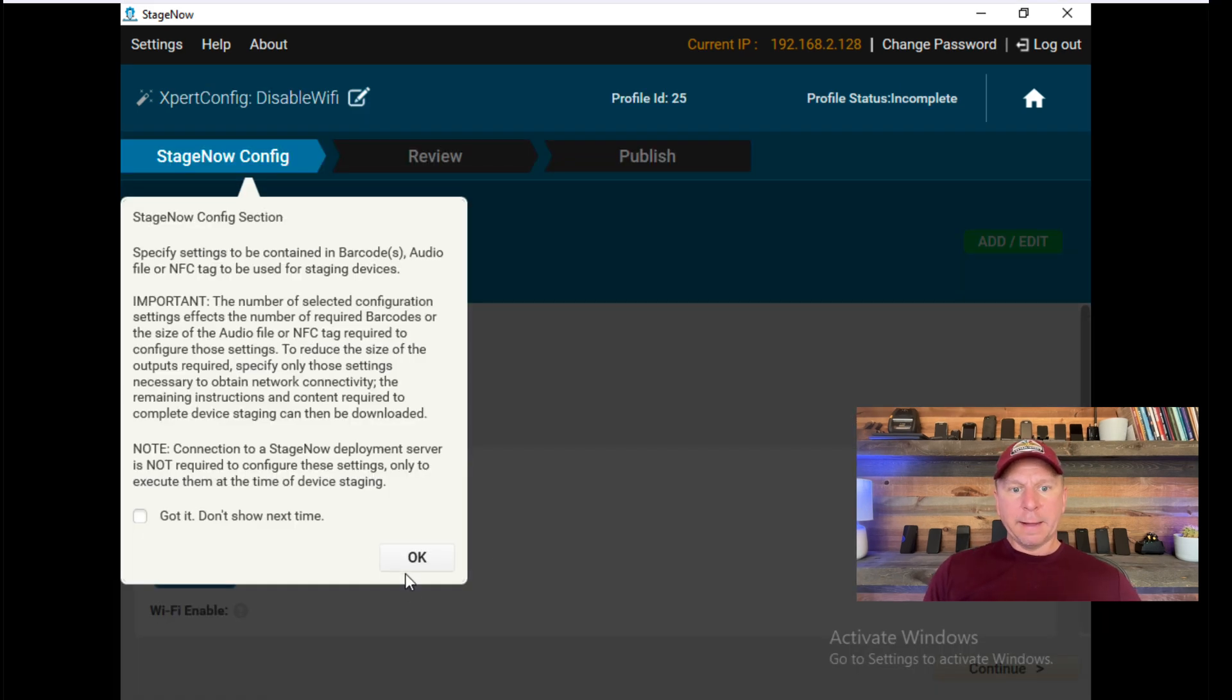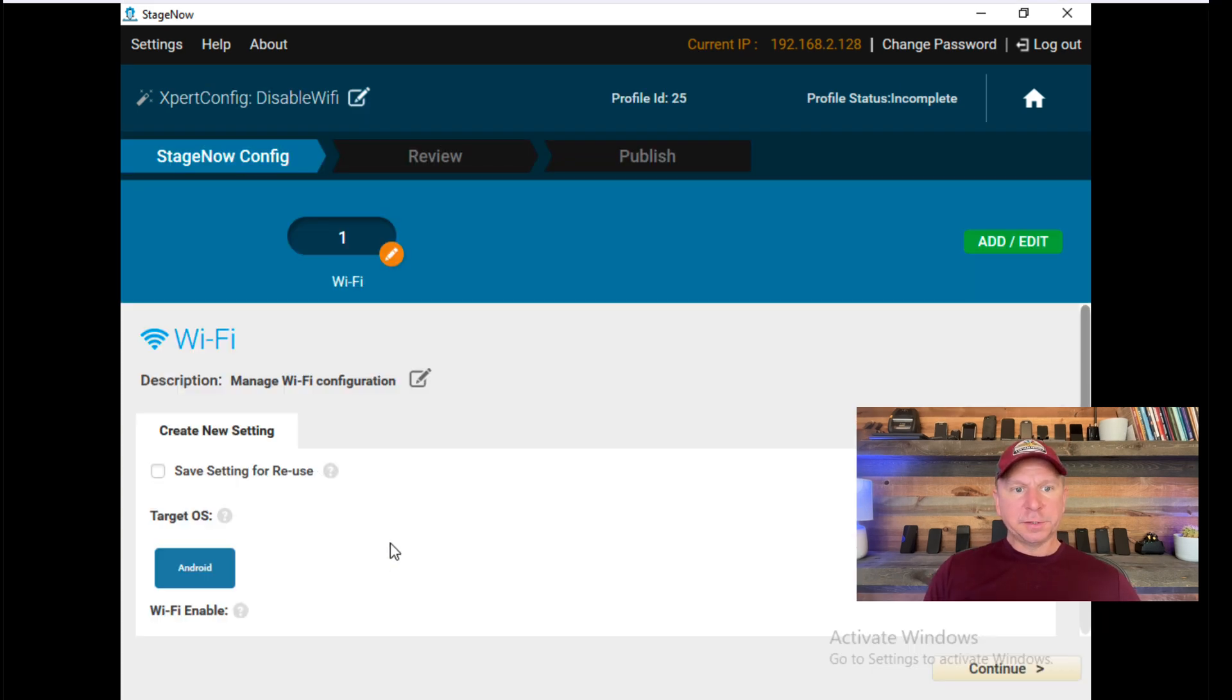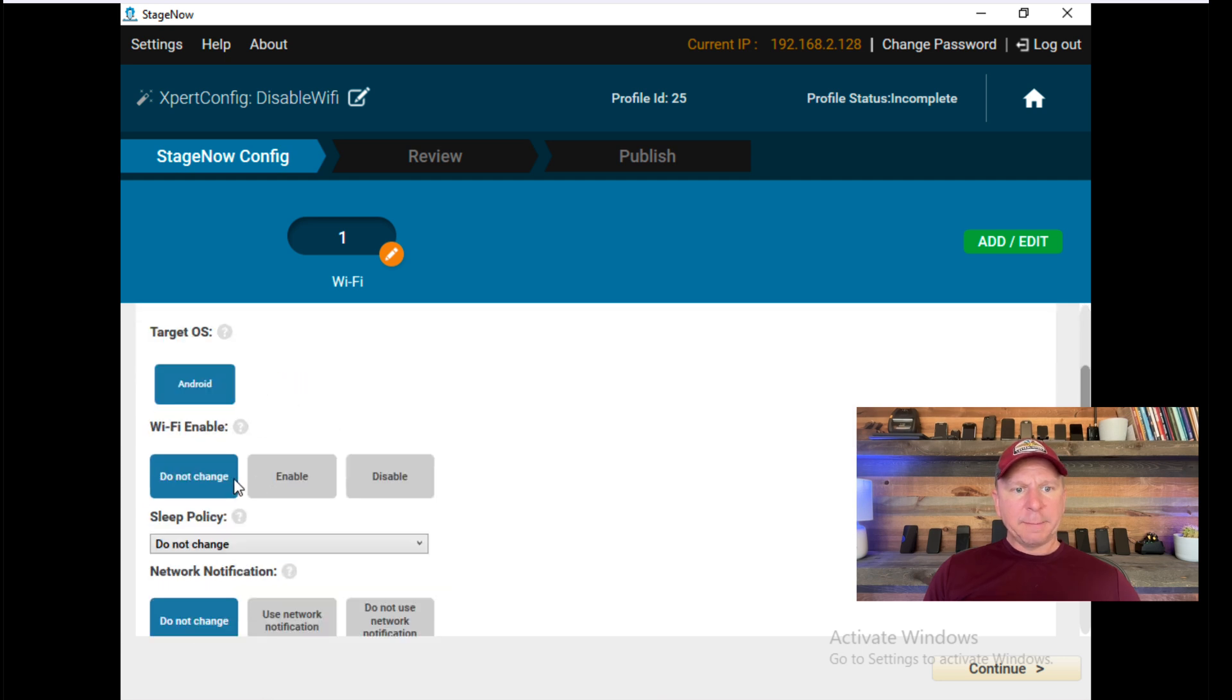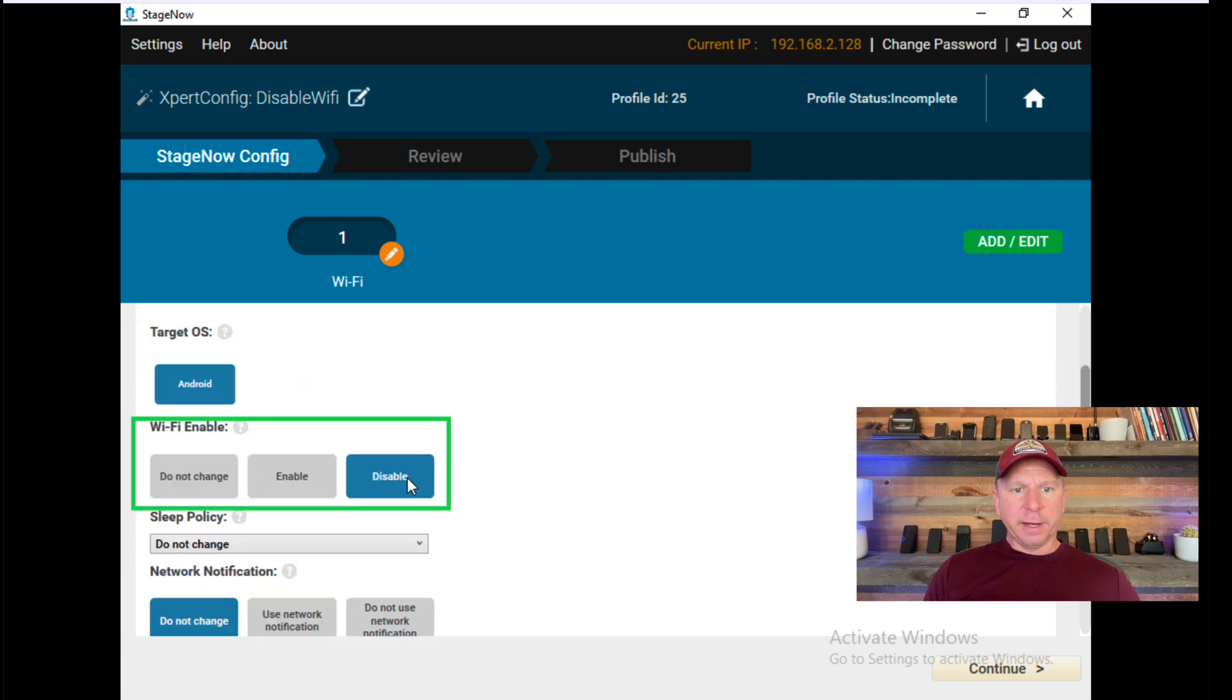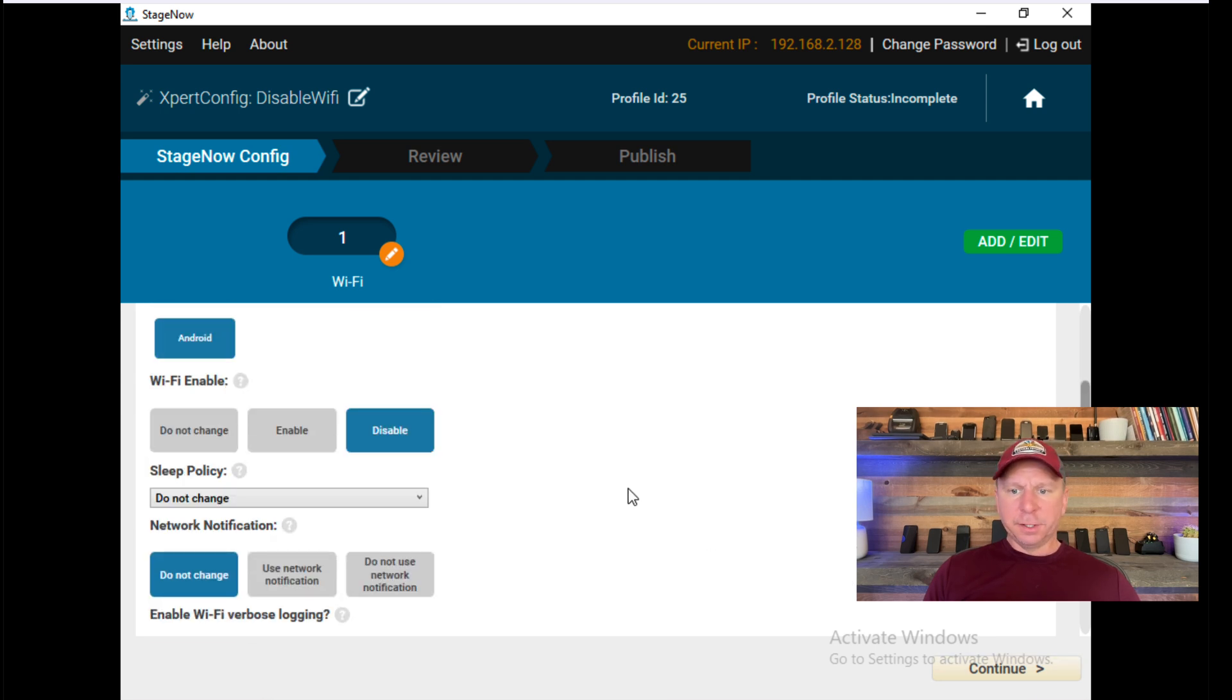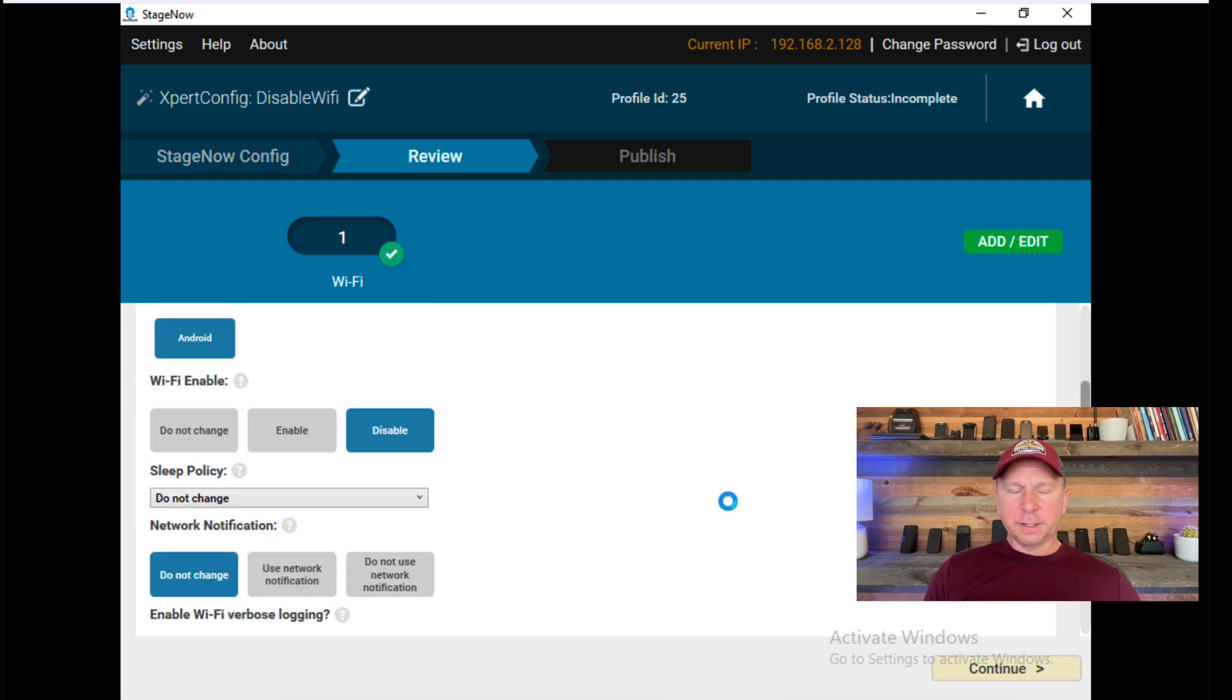Once this comes up, you'll have to do your configurations. You can see here, Target OS is Android. I'm going to do Disable Wi-Fi just to show you what this looks like. There's a number of other settings you could do. I'm just going to do this for demo purposes. I'll click Continue.